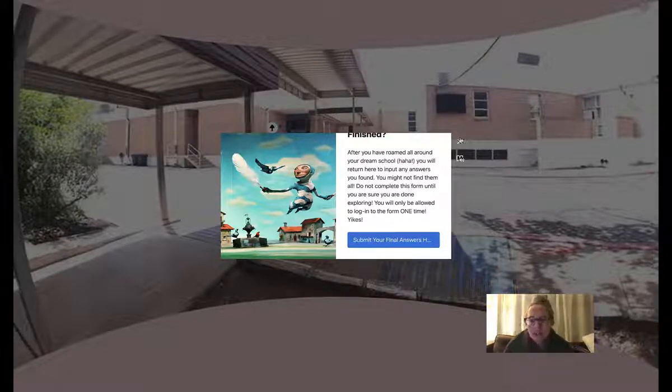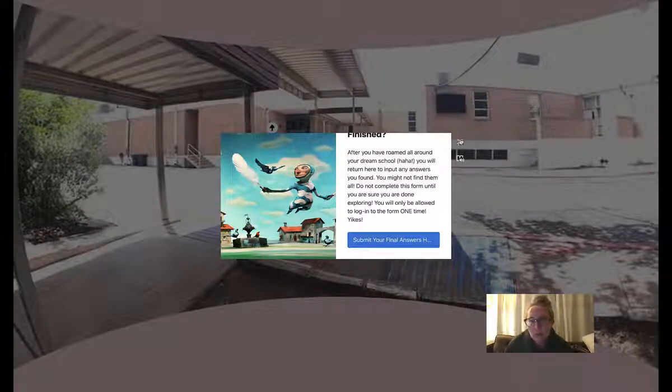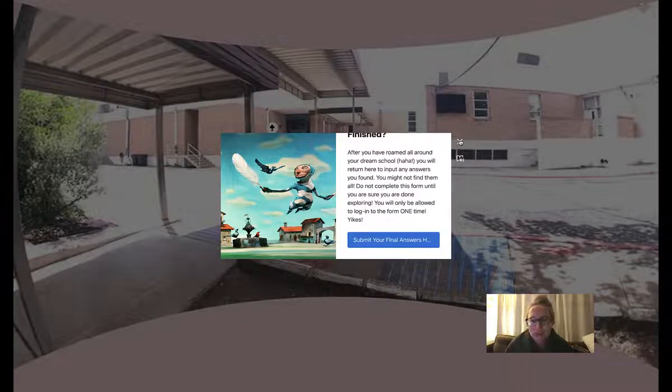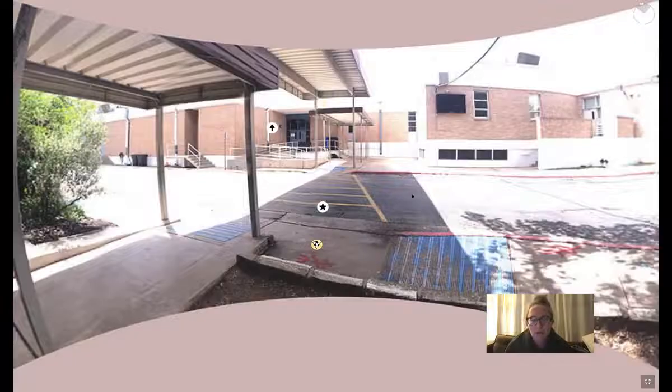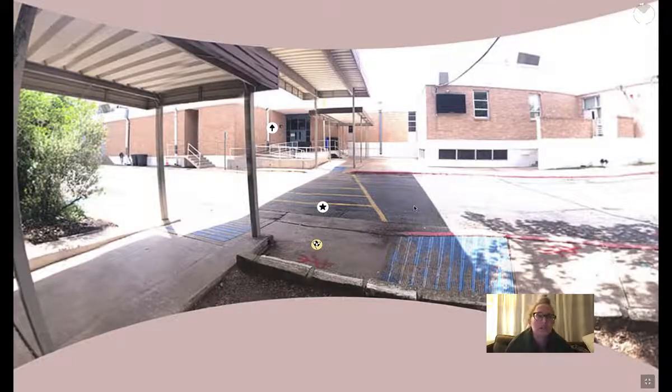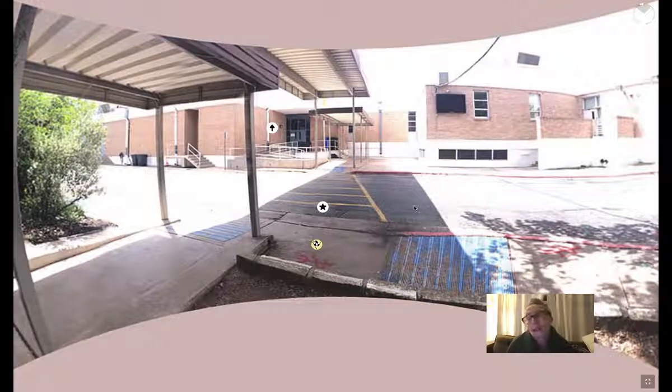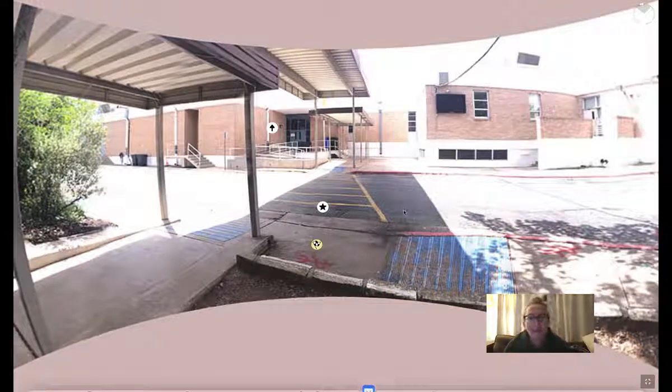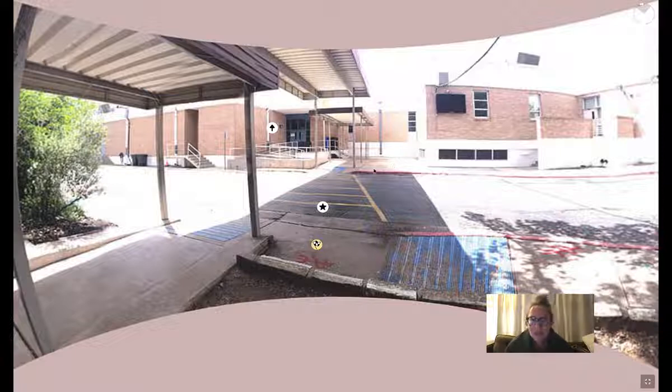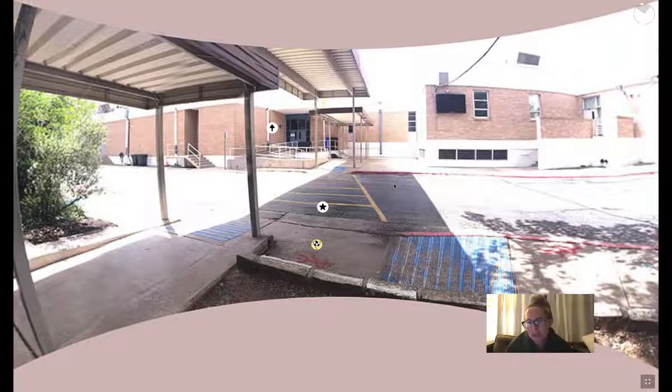Whichever kid or group, if you're working together, finds the most problems is going to get a treat from me. I'm thinking that I might buy you like a pizza lunch or something kind of exciting like that.